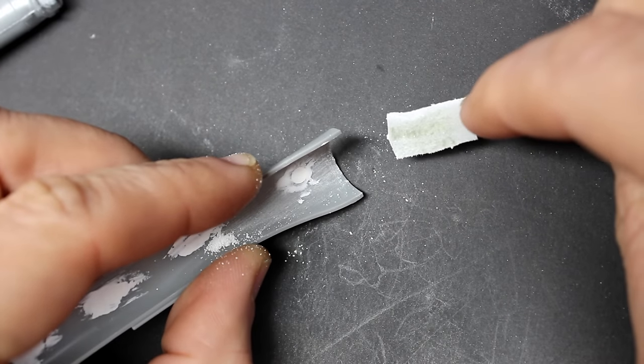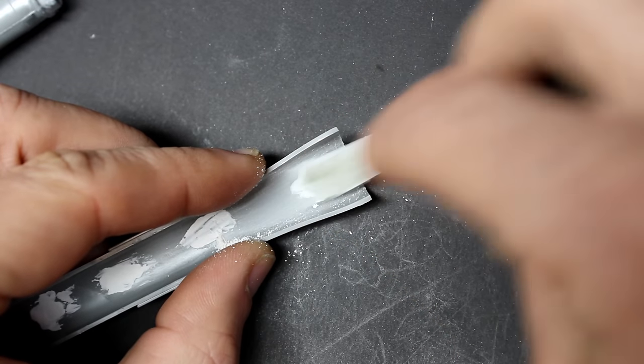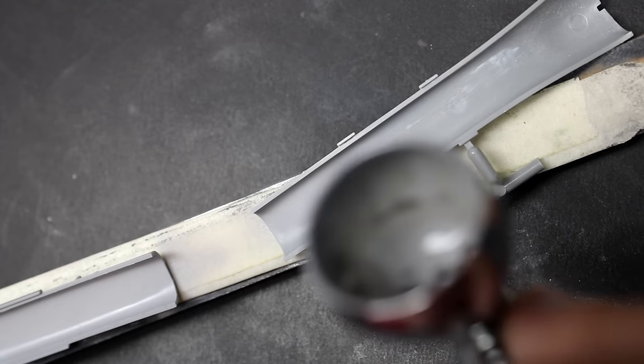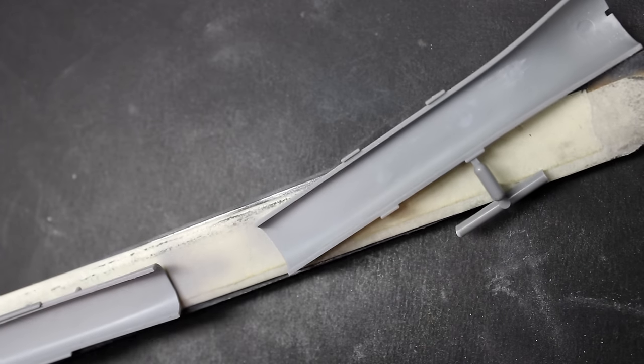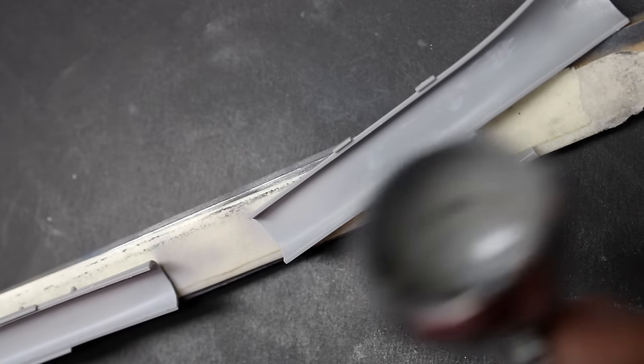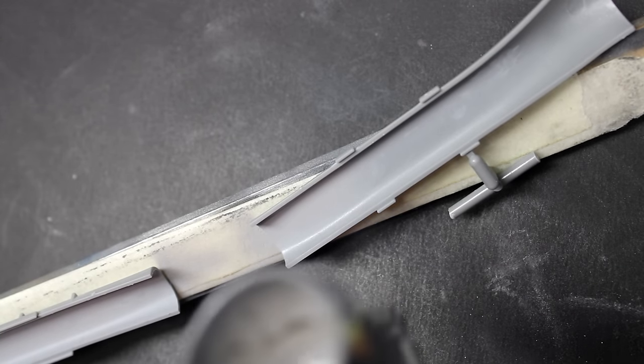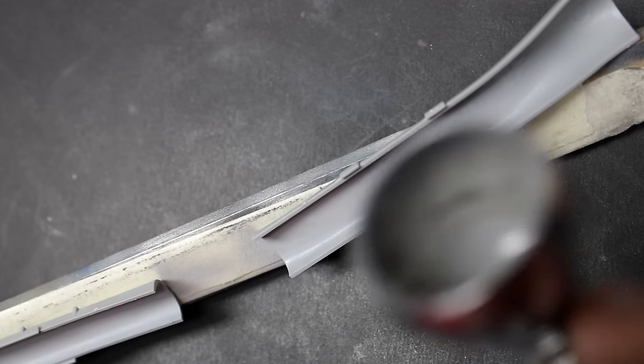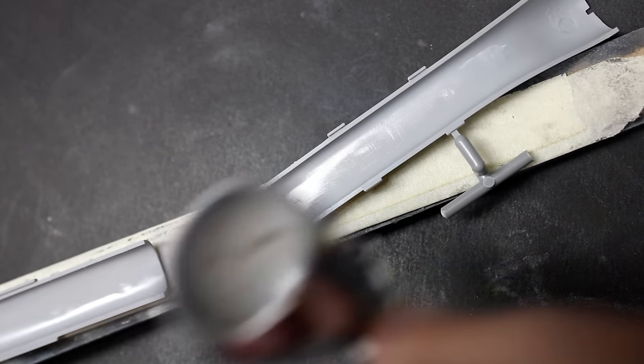Then I sand everything flush with a sanding sponge on a toothpick - this may take a few passes. Final check is done with a nice thick Mr. Surfacer 1000 to make sure those pin holes aren't showing, and then it's time to move on to assembly of the trunk.